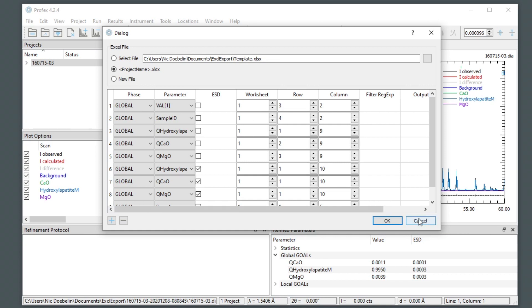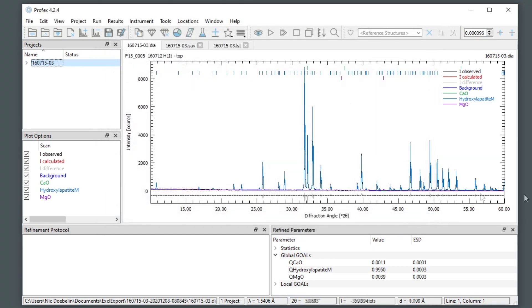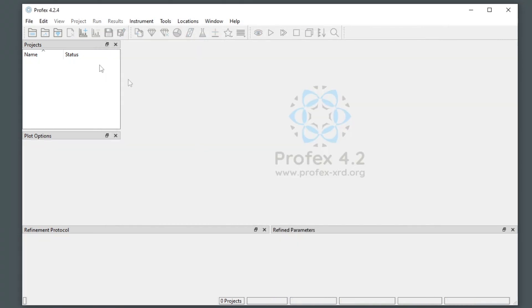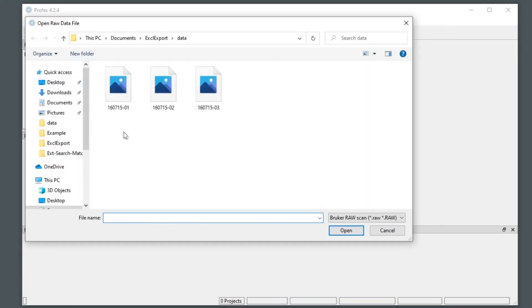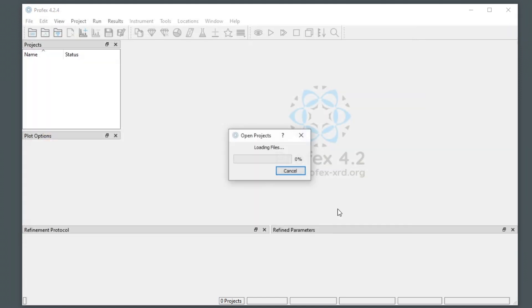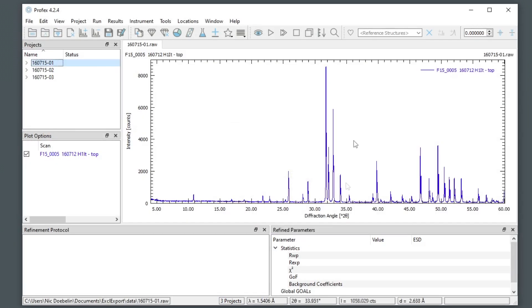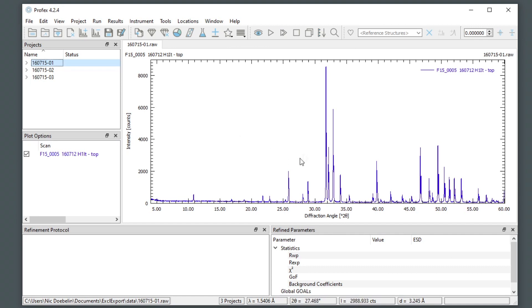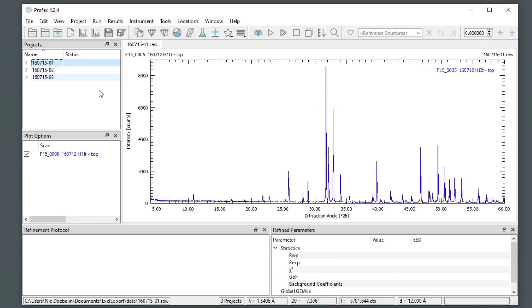Suppose we want to process a list of similar data files, like these three files here. And we want to use a batch refinement with the same preset, and export the results to one Excel spreadsheet per file. And all these spreadsheets should contain some identical information, for example, the address, the name and the address of the customer. And we would like to fill it in only once instead of three times.